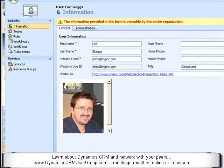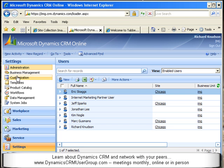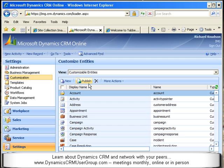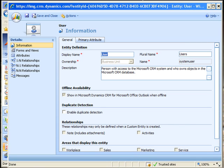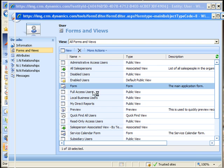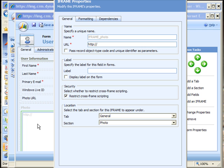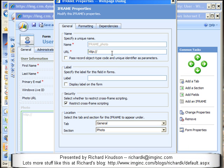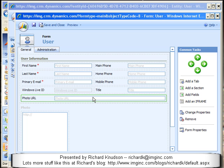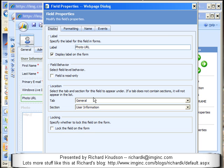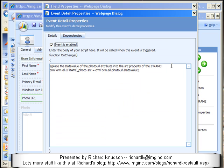Let's take a quick peek at how this works behind the scenes. I'll go to Settings, Customization, Customize Entities, and open up the user entity. Once I get this opened in the customization UI, I'll navigate to its form and customize the user form. Then let's pop open this iframe control that displays the photo. An iframe isn't a normal CRM attribute added from the database; rather, I'd add an iframe control to a form by clicking Add an Iframe. You can see it has a URL property — the source URL that our code needs to update dynamically.